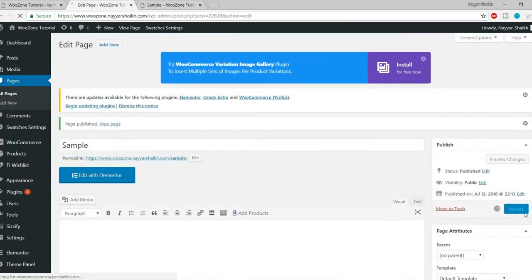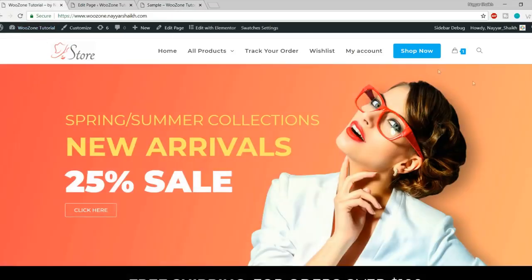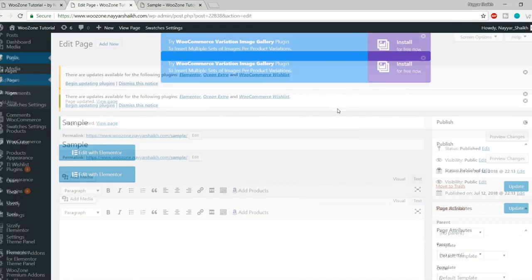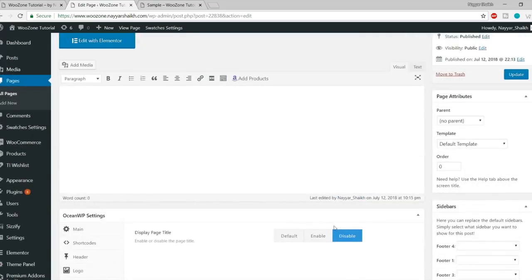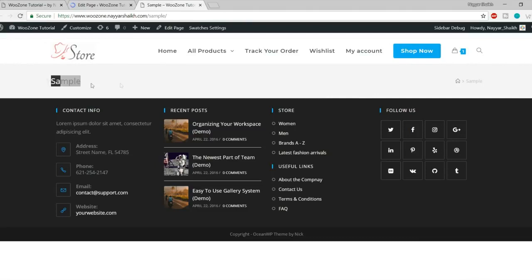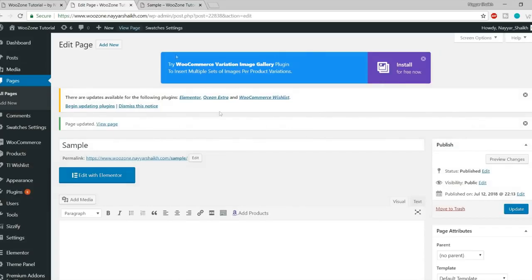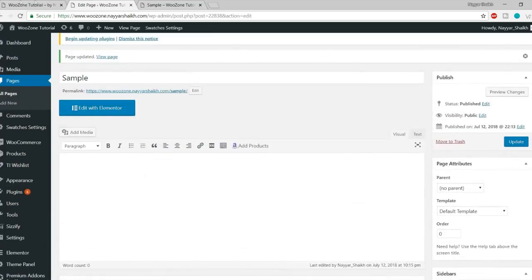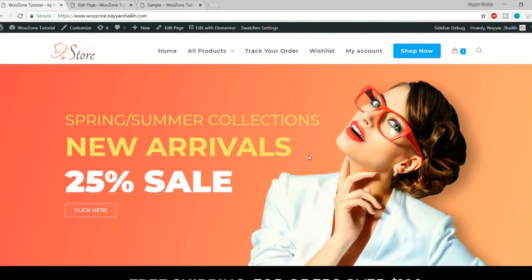Let's click Update and come back and refresh the page. Now as you can see, the sidebar is gone. We have a footer over here. Now let's get rid of the title and the breadcrumb, because obviously on a homepage we don't use a title and a breadcrumb. You go to Title and simply disable it. Click Update, come back, and refresh. As you can see, the title and everything is gone. Now we have the header and footer and in between there is nothing — this is the perfect scenario to start creating your homepage.